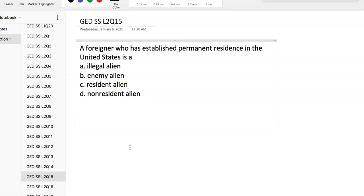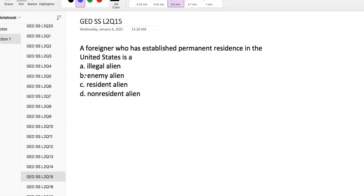Question 15: A foreigner who has established permanent residence in the United States is a resident alien. Resident aliens have established permanent residence in the US. A non-resident alien is a foreigner visiting for a brief defined time period. An illegal alien comes to the US without legal documentation. An enemy alien is a foreigner who is a citizen of a nation at war with the United States.